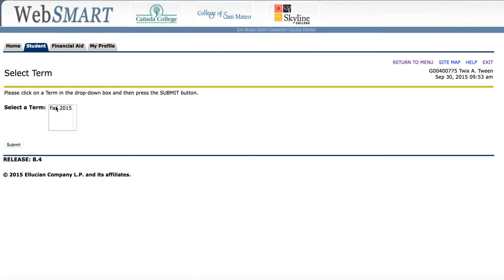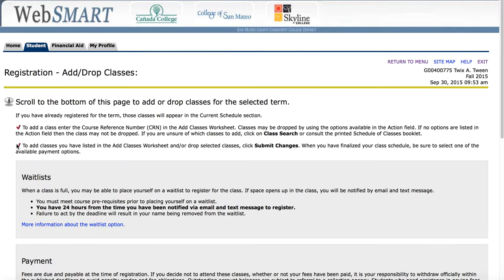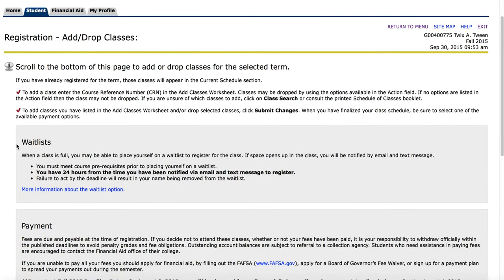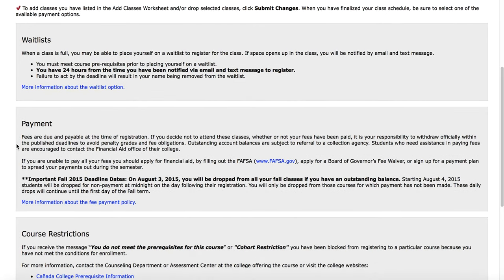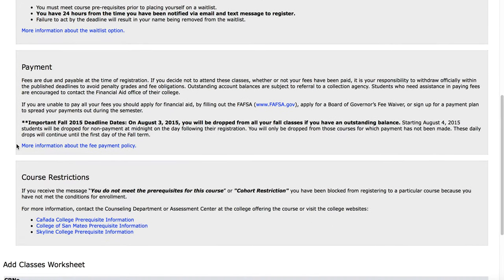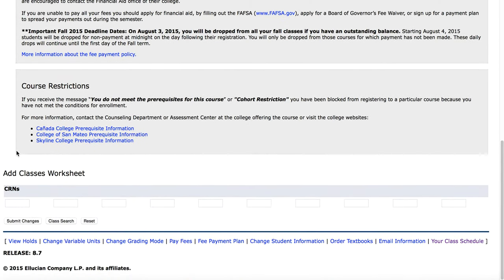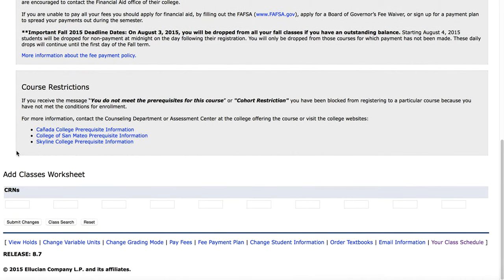We're going to choose the term that we want to register for and submit that. We want to scroll down to the bottom, where we get more information about wait lists, payment, and course restrictions. We see a worksheet for adding classes.